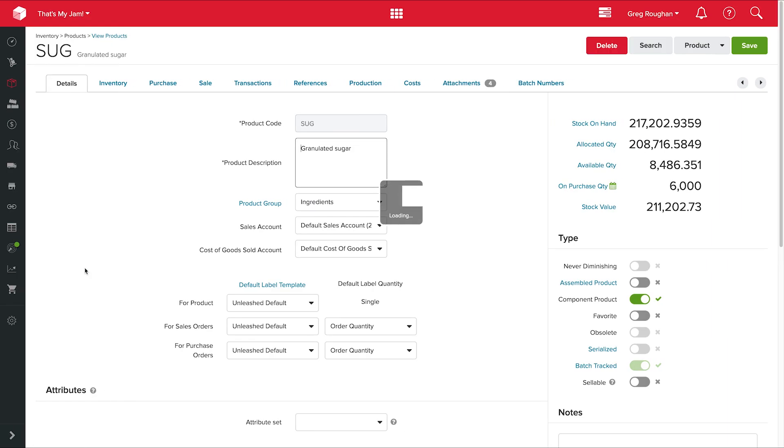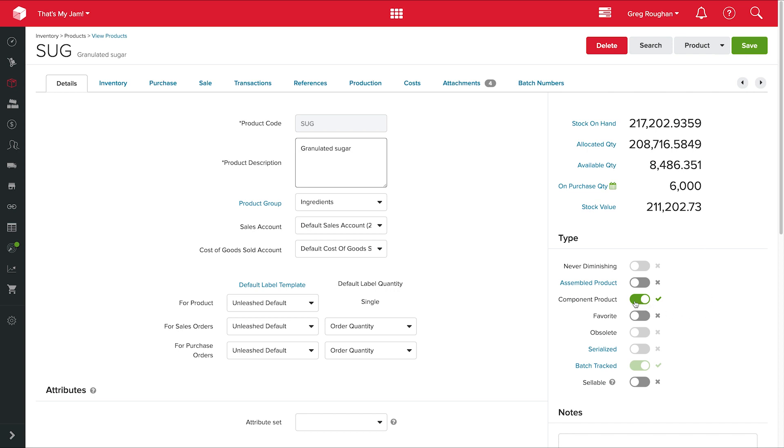So if we take a look here, I'm in my product record for that sugar, and you can see how many kilograms of sugar I have in storage. And this is how much is already allocated as well, for example, production runs that are already planned. And this is how much I have available to use as well. But you can also see it's a component product, which means that I use it in my assemblies. If it was also something I made from raw ingredients, I'd have to tick assembled product as well. But I don't do that. I just buy it in bags.